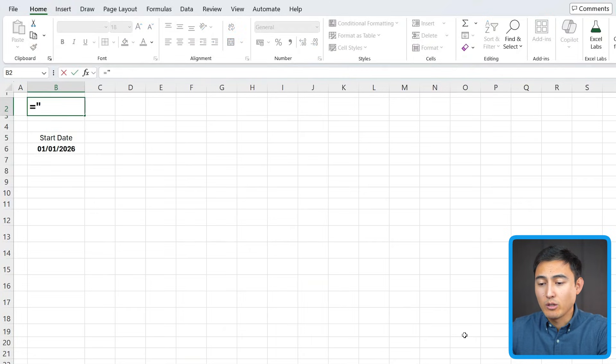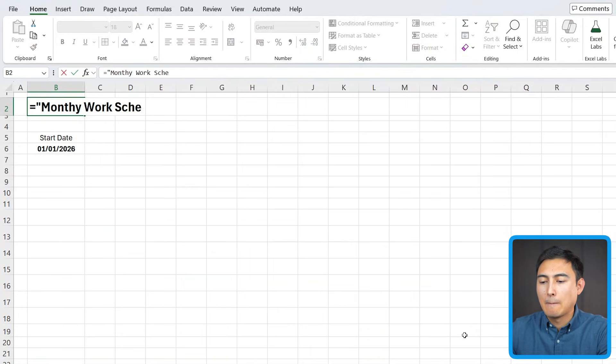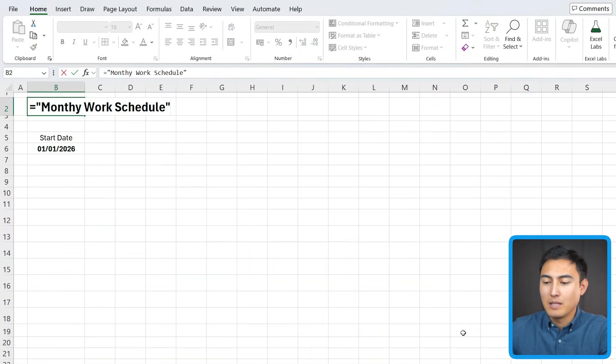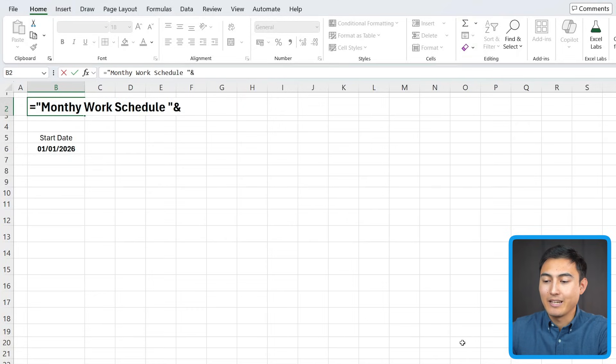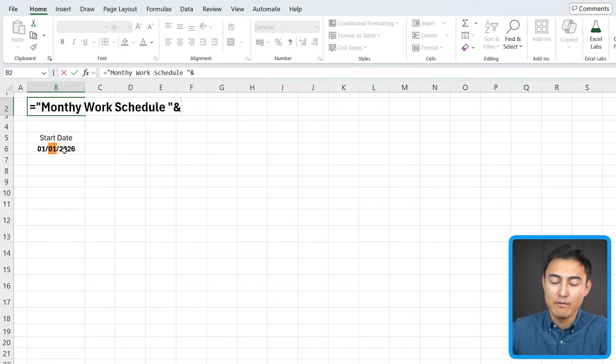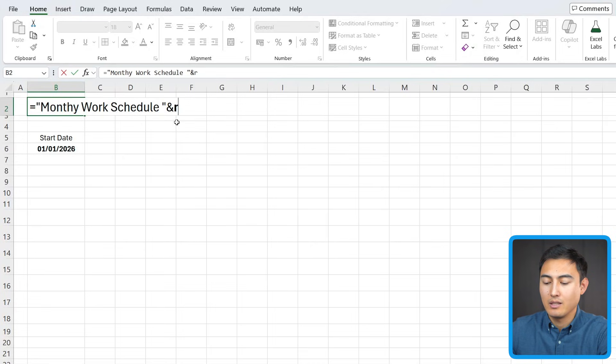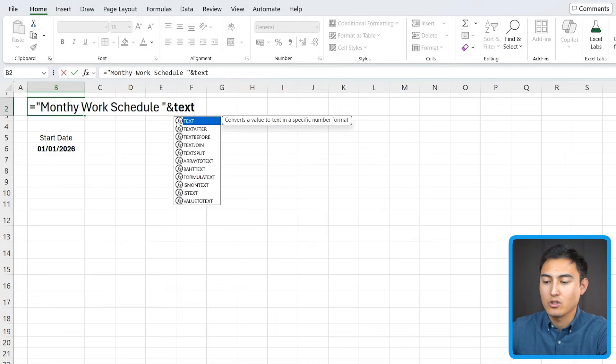So in here, I'm gonna type equals, and in quotations here, I'm gonna say this is the monthly work schedule, and then close those quotations. Actually, let me add a space, close the quotations, and then an ampersand. Basically, what I'm gonna do here is make it dynamic so that whenever it says, let's say February here, it's gonna switch to that.